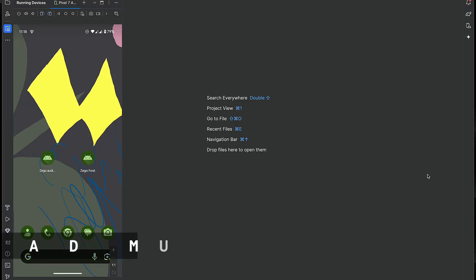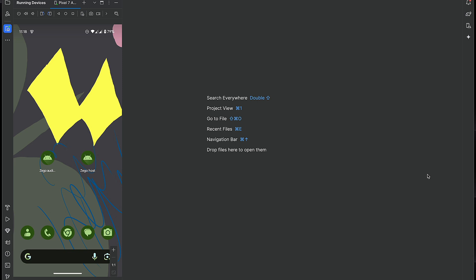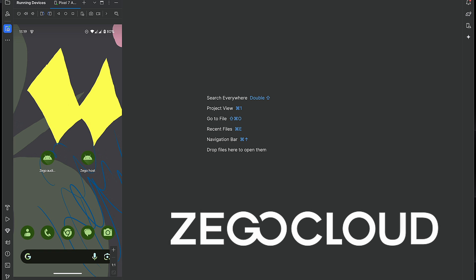Welcome everyone to a new video in which I will show you how to host a live stream in your app and other people can watch it. It's really simple and easy to implement because we'll use the Zego Cloud SDK. Zego Cloud is a global communication service provider that provides powerful yet friendly SDKs and APIs to integrate communication features like video calling, voice calling, and in this case, live streaming.